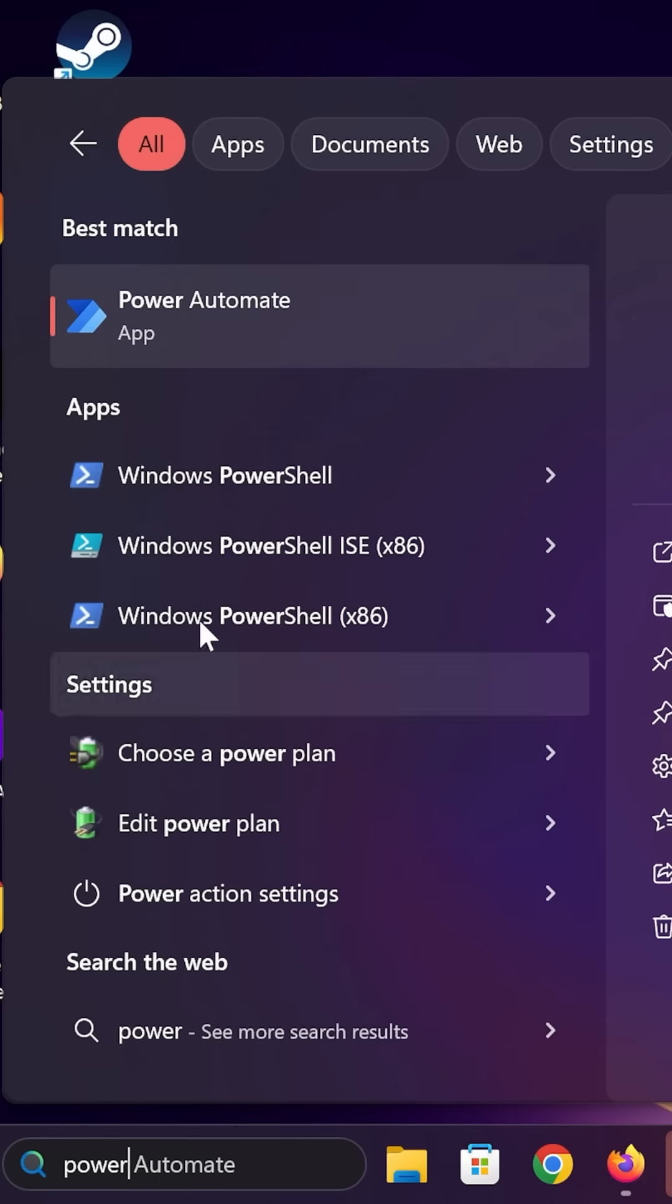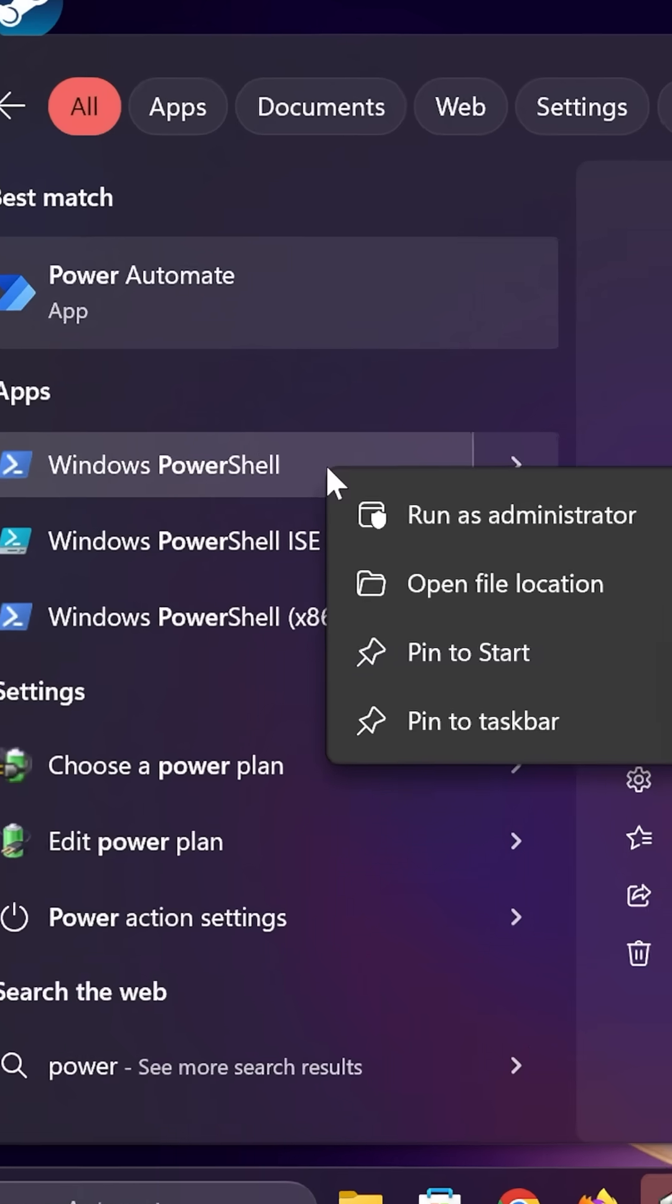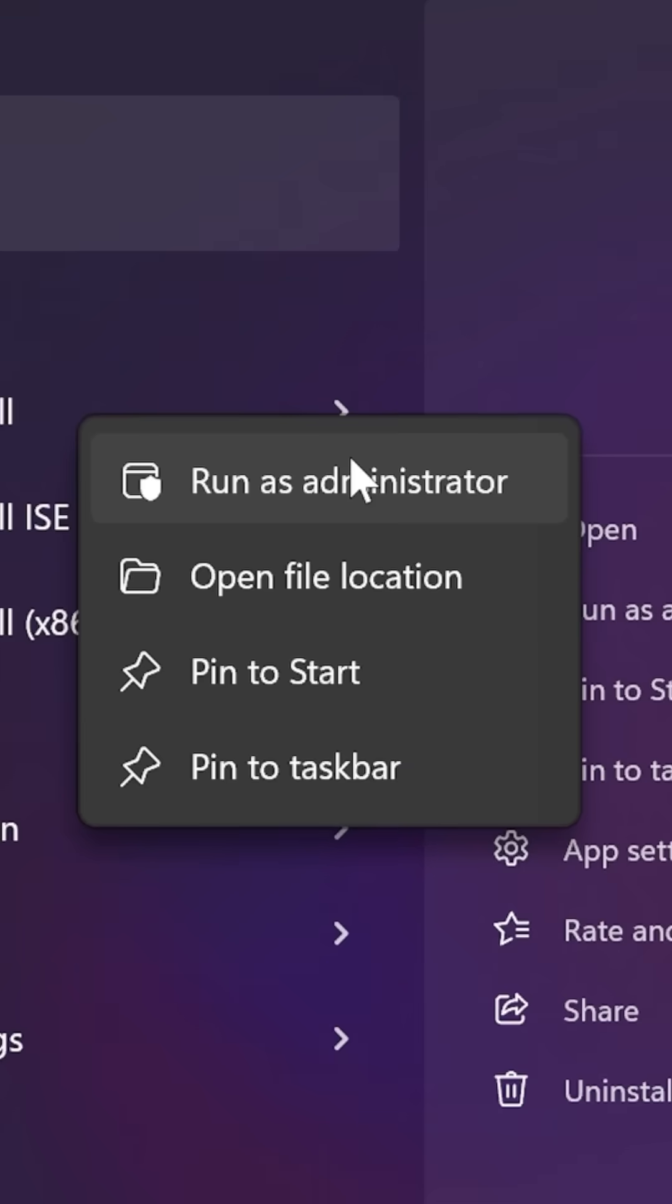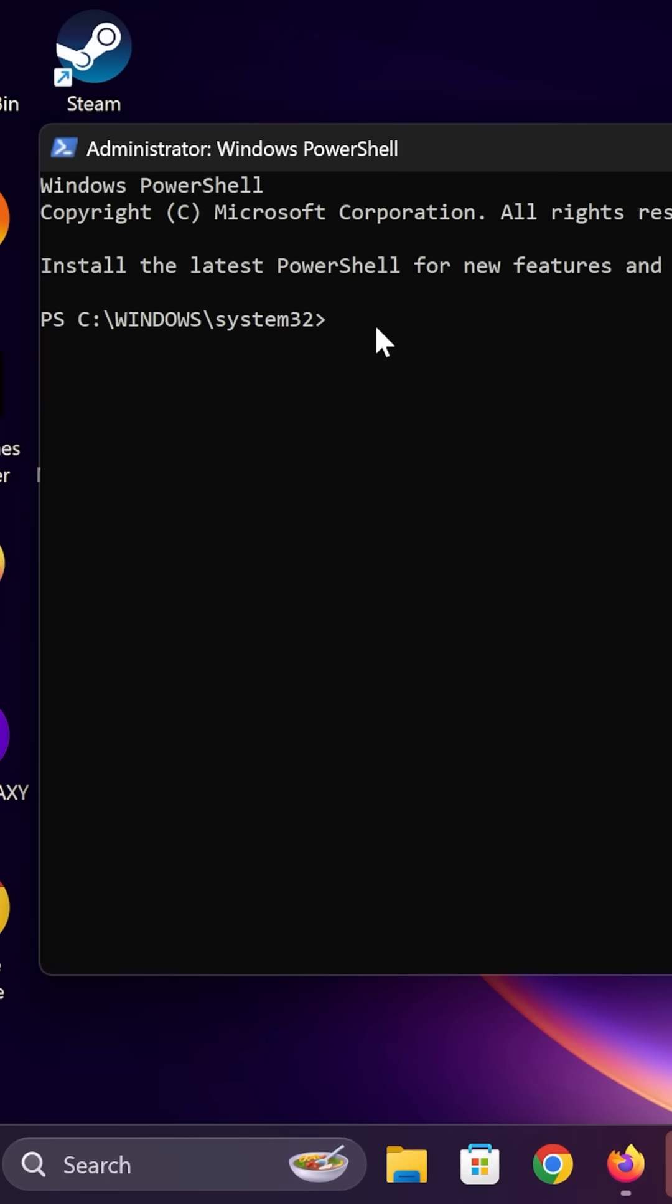Search for PowerShell. Right-click on that and run it as administrator. Then all you have to do is right-click and it'll paste that command in. Then just press enter to run it.